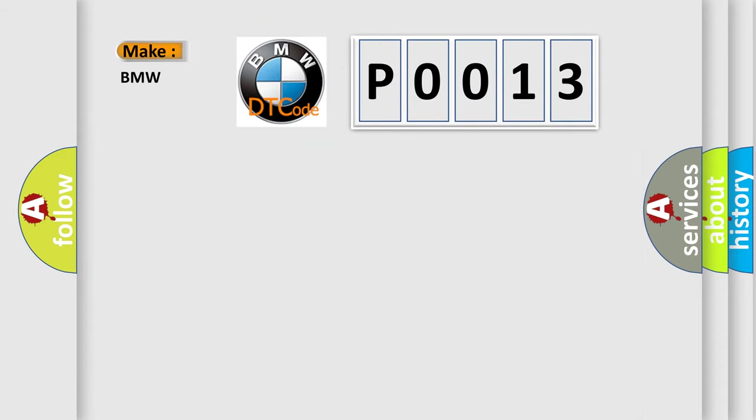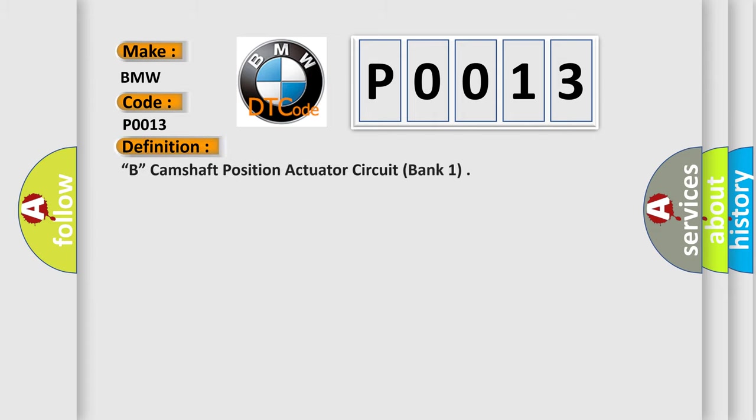So, what does the diagnostic trouble code P0013 interpret specifically for BMW car manufacturers?